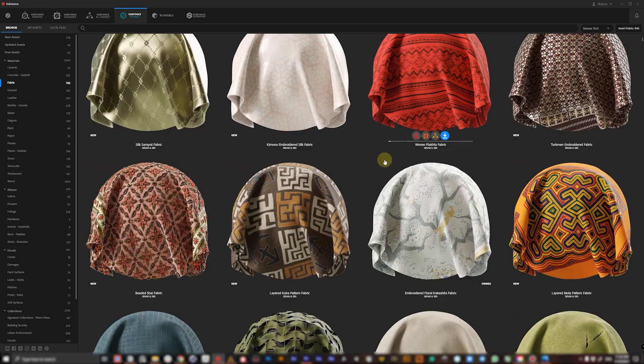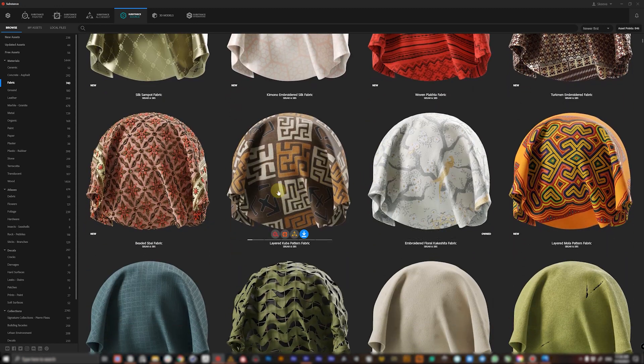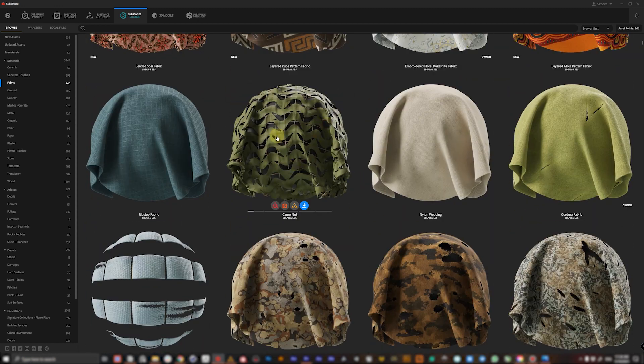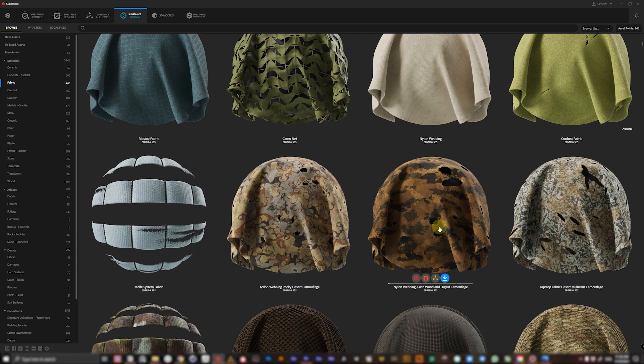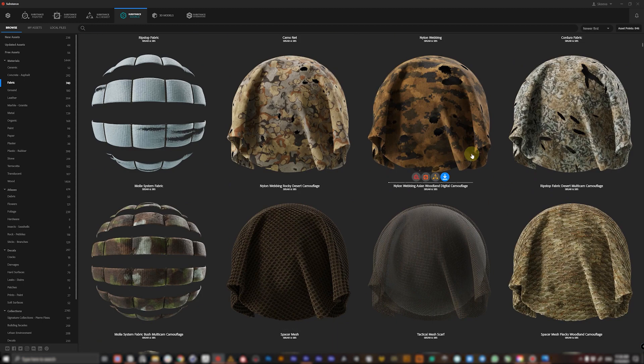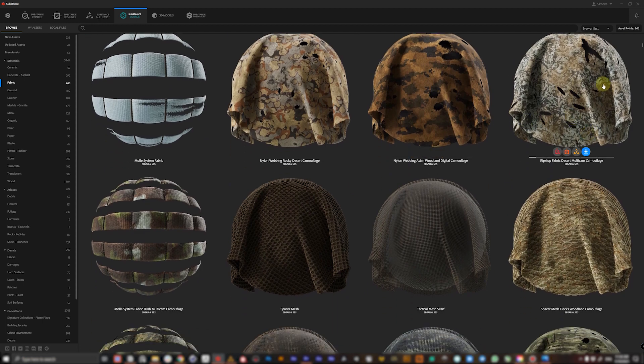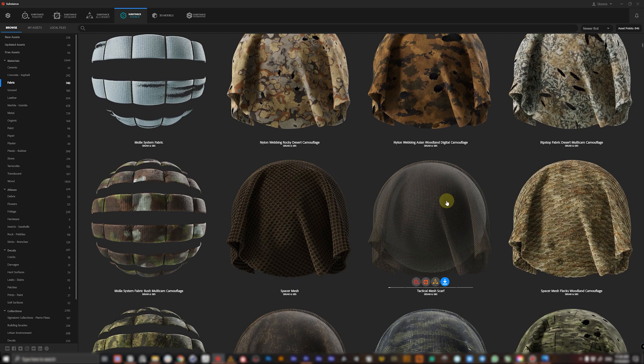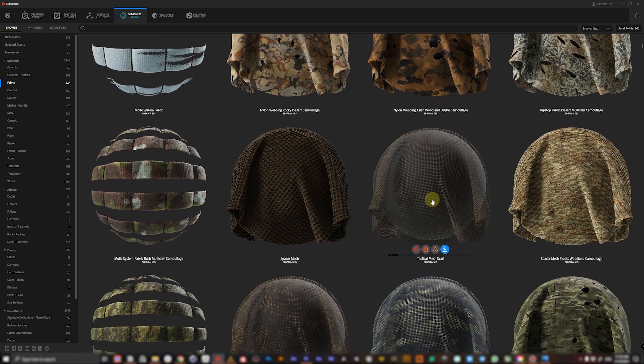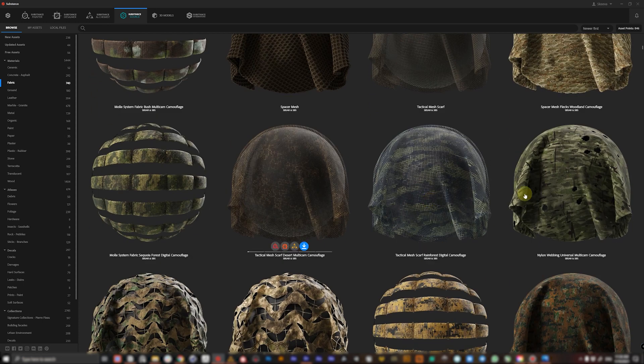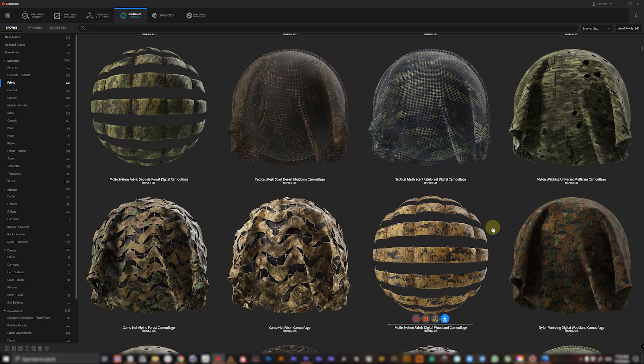Let's say they have this layered cuba pattern fabric or a lot of war-themed fabrics like camouflage or tactical mesh scarf materials which are pretty great, don't you think?